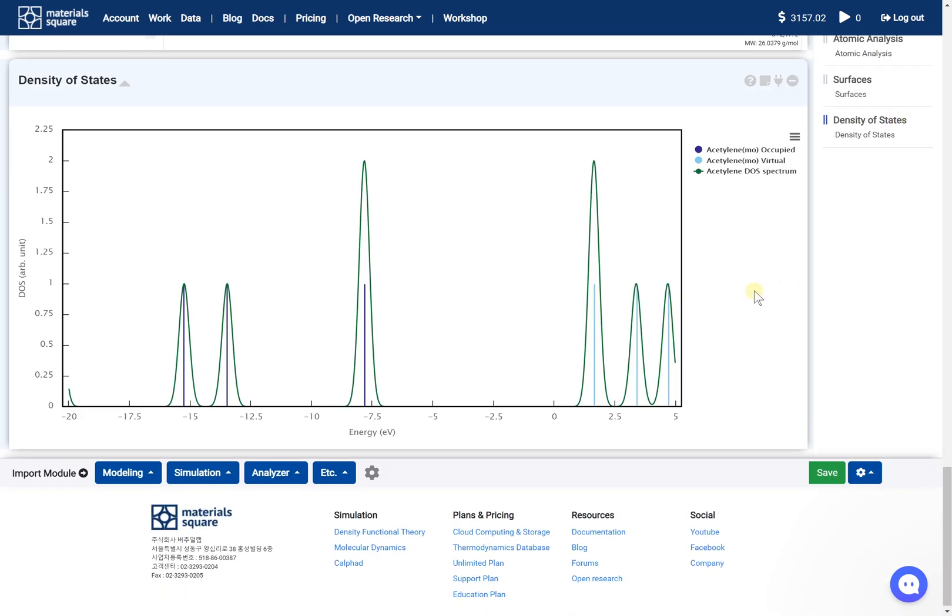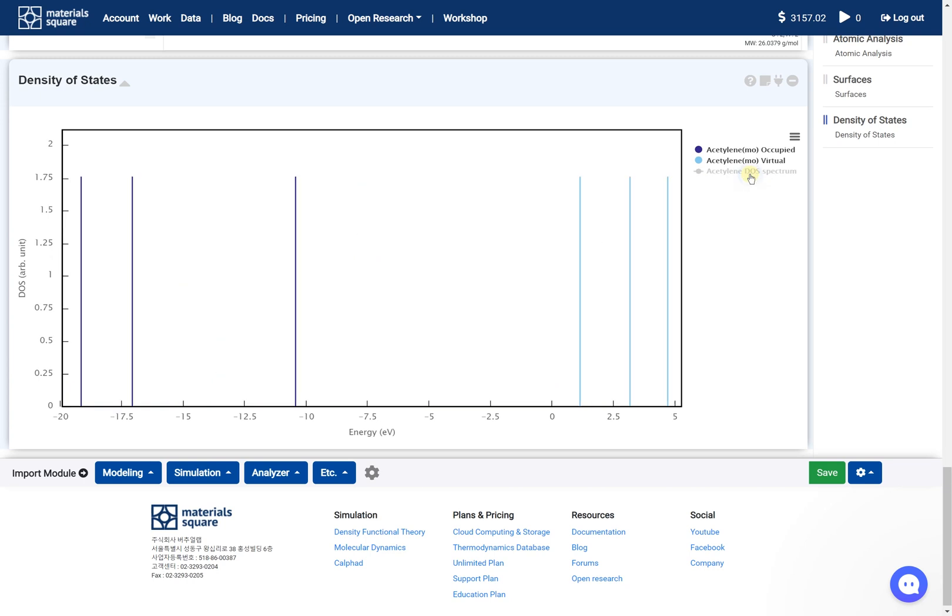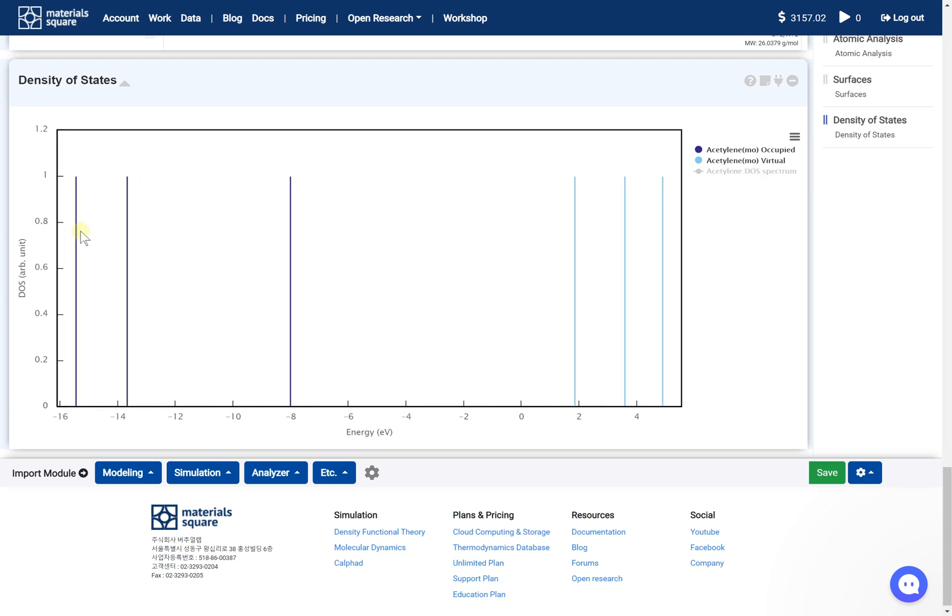First, we need to prepare geometry optimization results. Because we dealt with details of performing optimization in the previous video, let me show you the optimizing process very quickly. Please take the following steps.